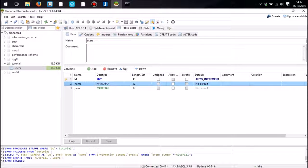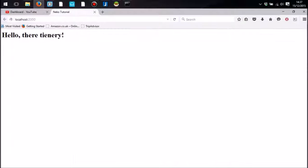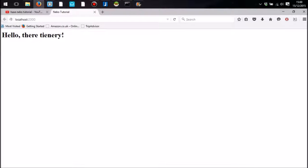So that was a very simple tutorial on database connections. Thank you very much for watching, and I will see you next time.